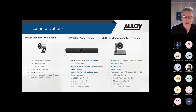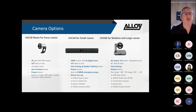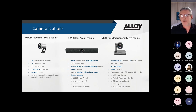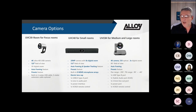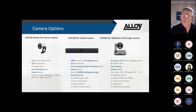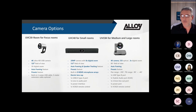The UVC40 looks very similar to the A20 - visually identical - but the A20 has a built-in Android operating system while the UVC40 is just a USB-connected all-in-one device. It has a 20-megapixel camera, 8x digital zoom, 120-degree field of view, auto-framing and speaker tracking, 8 built-in microphones, and an electric lens cap.